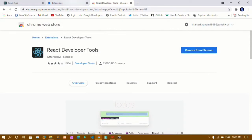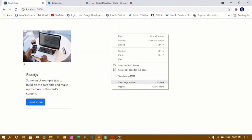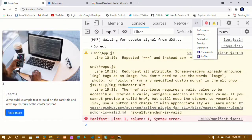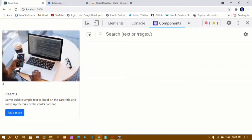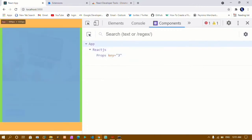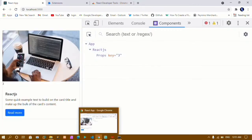Once it gets added, you just have to inspect the page and once you click on that you will see the Components tab. Just click on Components and you can do everything here — you will see all the stuff related to React here.